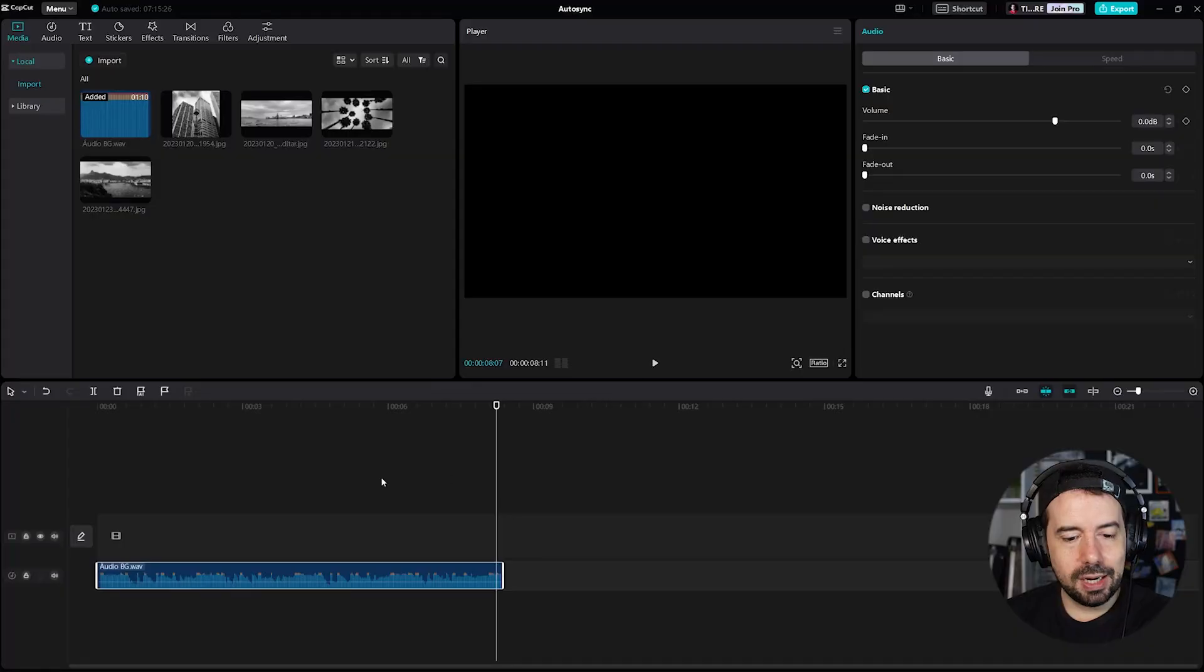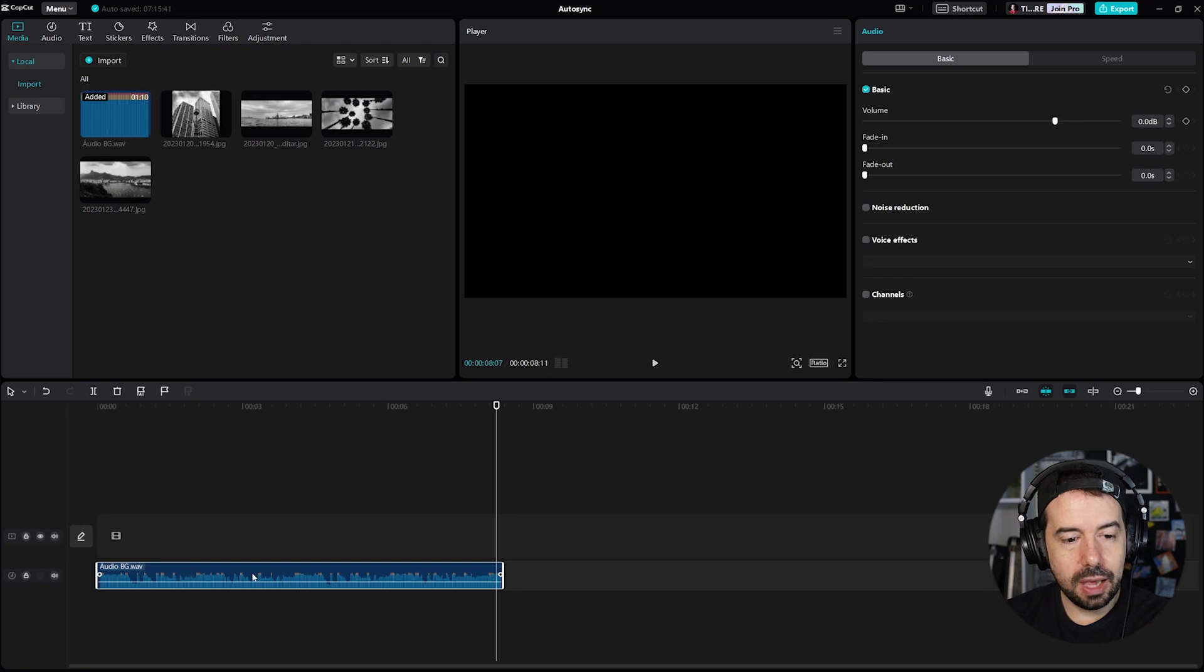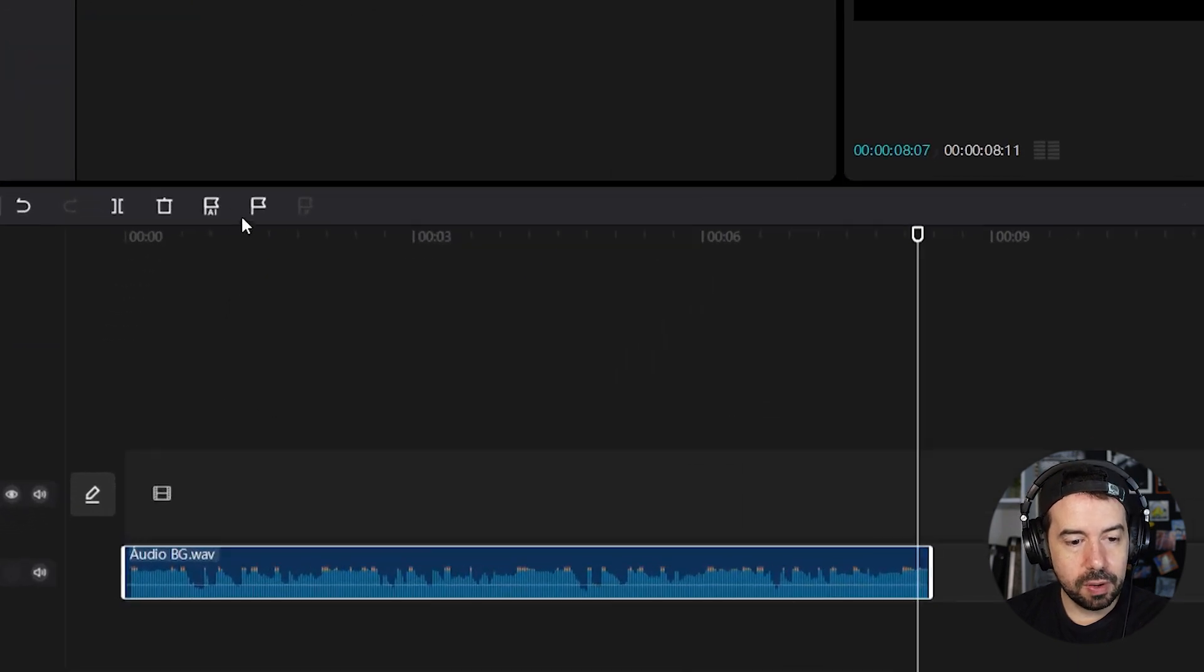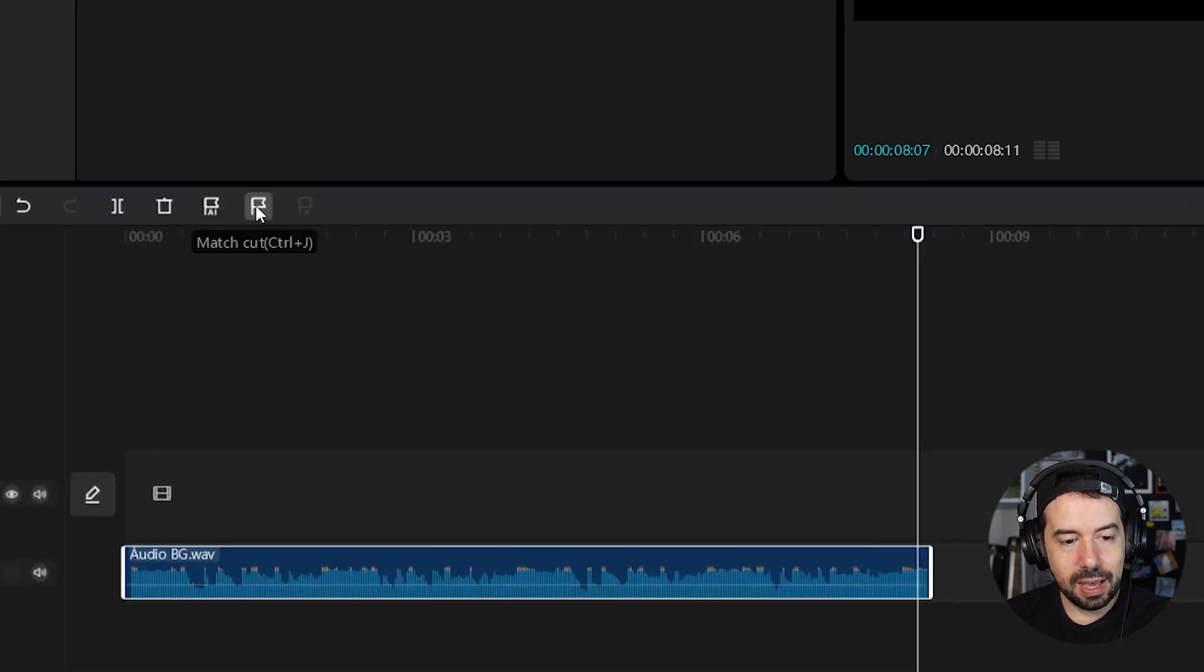There's three ways to do it, two automatic and one manual. I recommend you start with the automatic, if it doesn't work you can go manual. Let's click on the audio to select it and look over here we've got auto beat and match cut.